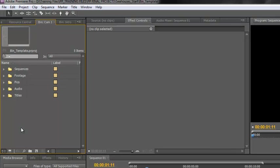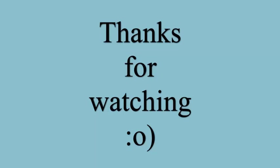Well, I hope you found this useful. My name is Andrew Davis, thank you for watching. We'll see you next time. Bye.